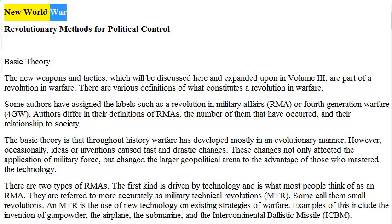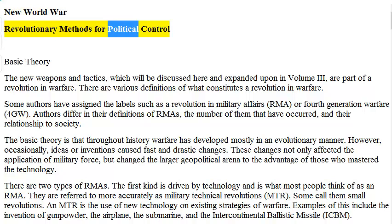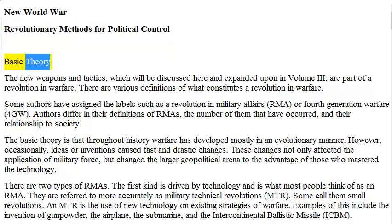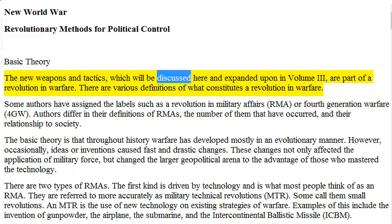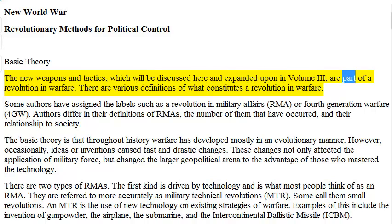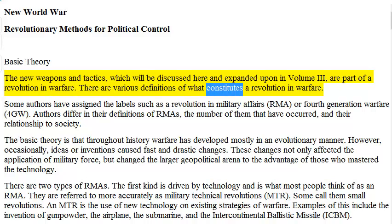New World War: Revolutionary Methods for Political Control. Basic Theory. The new weapons and tactics, which will be discussed here and expanded upon in Volume 3, are part of a revolution in warfare. There are various definitions of what constitutes a revolution in warfare.